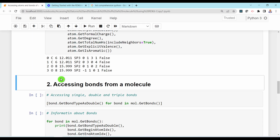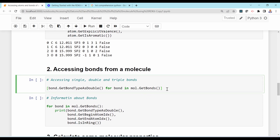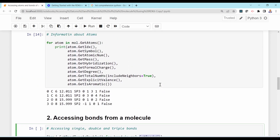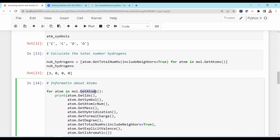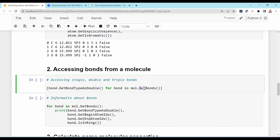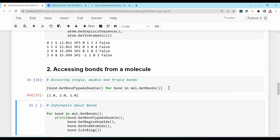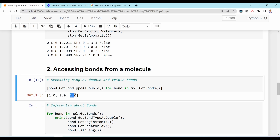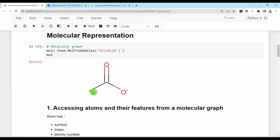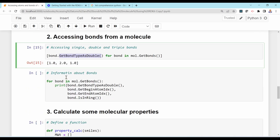Similarly, you can access the bonds of the Mol object and their properties. For atoms you used GetAtoms(); for bonds you use GetBonds(). For example, you can get the bond type — single, double, or triple — using GetBondTypeAsDouble(). For the acetate ion there are two single bonds and one double bond, which matches the molecular structure.